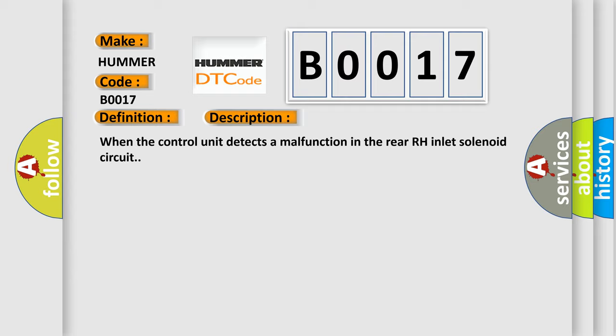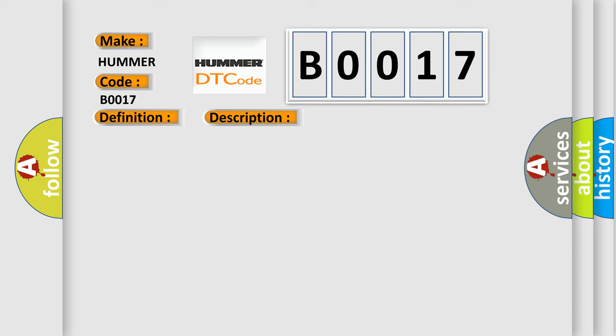This diagnostic error occurs most often in these cases: Harness or connector, ABS actuator and electric unit control unit, fusible link, battery power supply system.